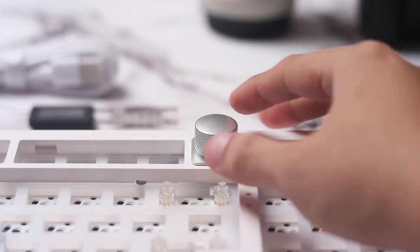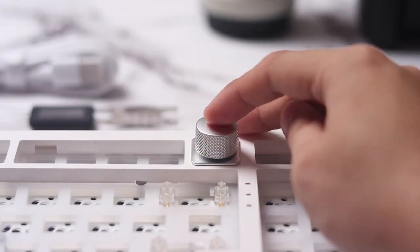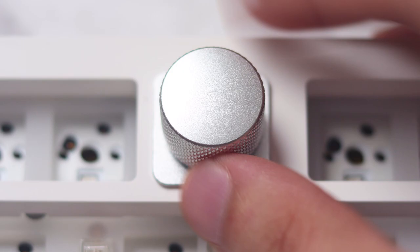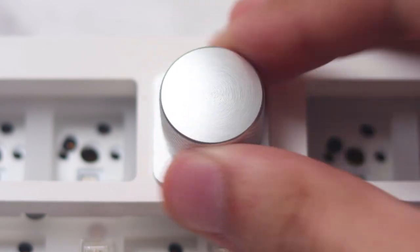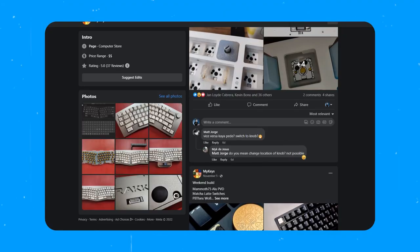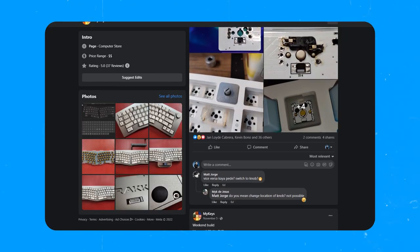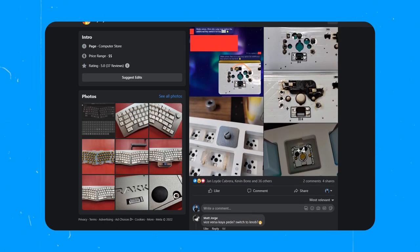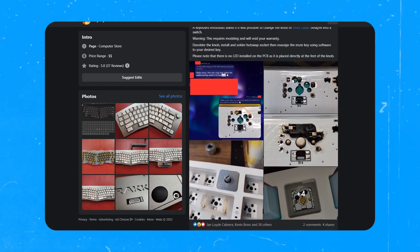And don't forget the metal knob on top that serves as the volume control as well as the mute button for your computer. I heard that it can also be repurposed as another key as well, if the user wishes. No soldering is required.